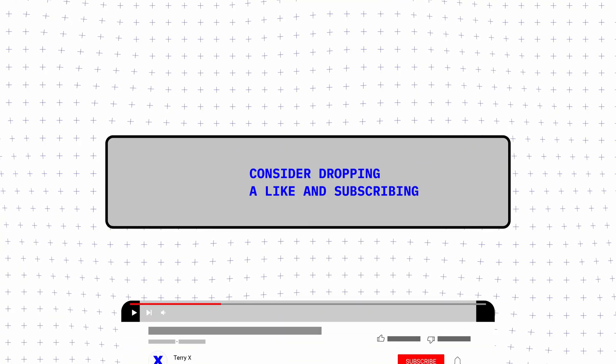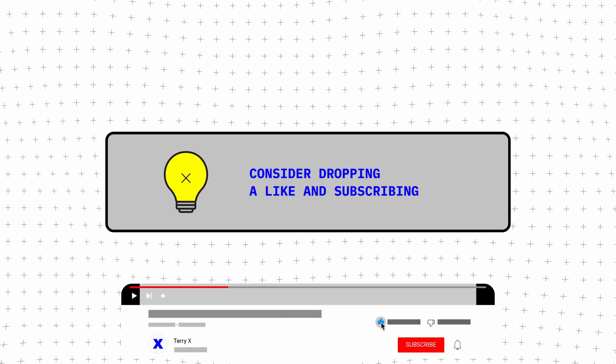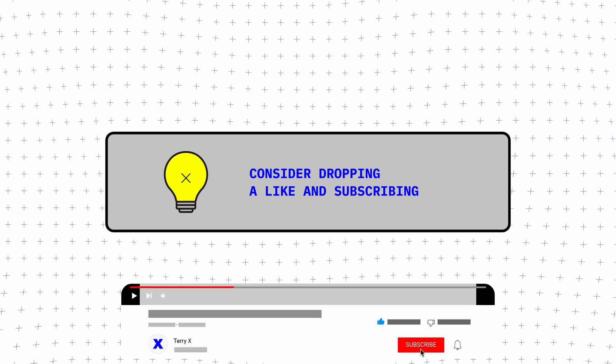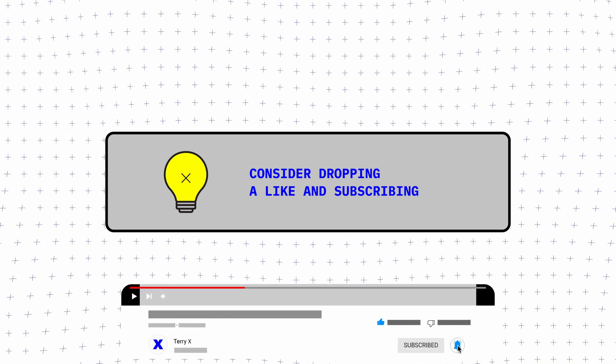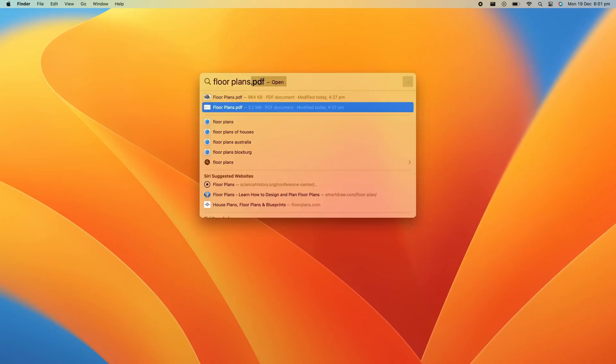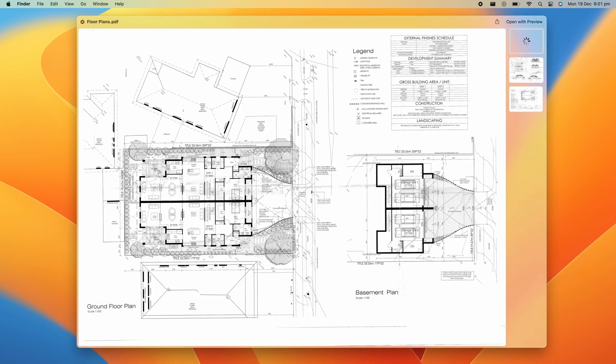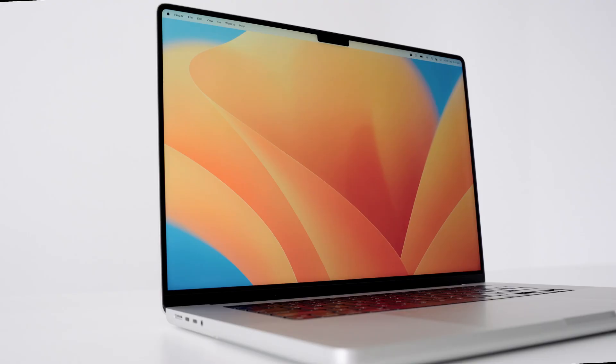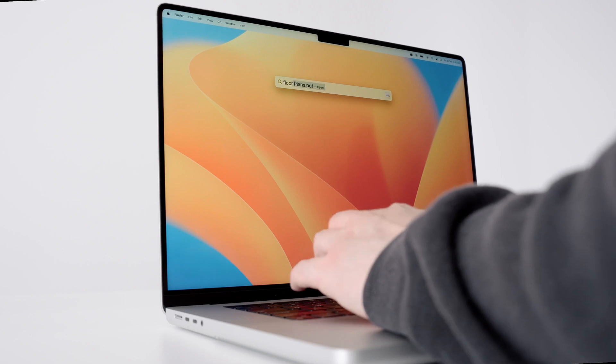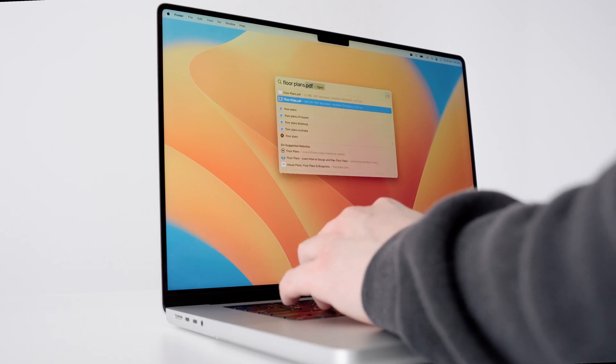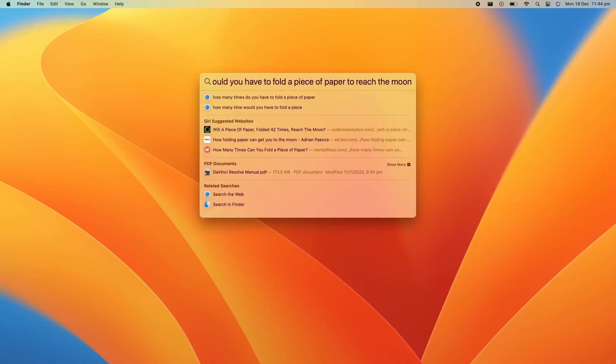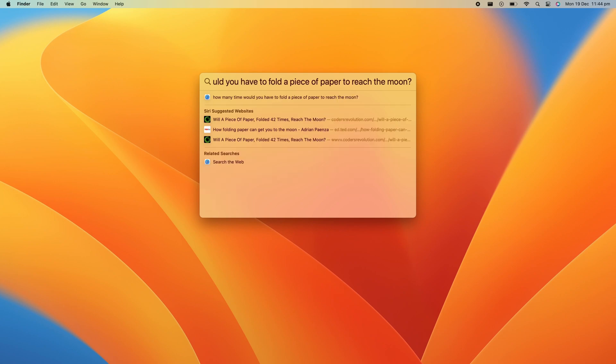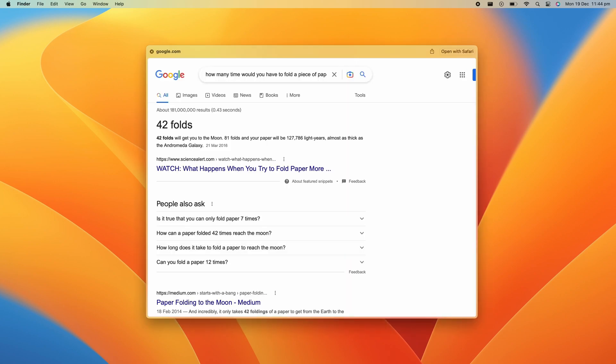If you find any of these tips useful, consider dropping a like and subscribing, it would really help me out. Let's talk about Spotlight Quick Look and Quick Actions. For anyone using macOS, Spotlight is an essential tool that drastically cuts down the time for everyday tasks, from locating a file or folder to doing a web search, and the latest macOS Ventura has added a few new tricks.